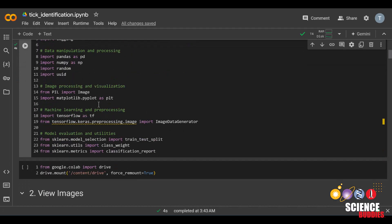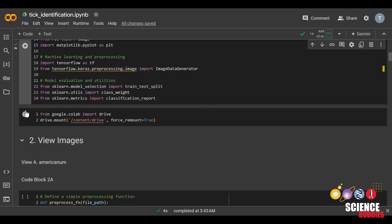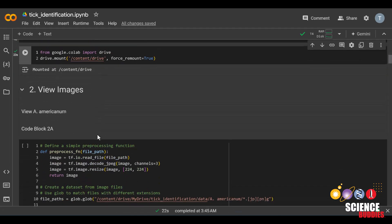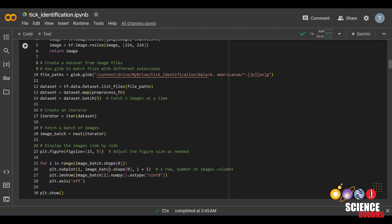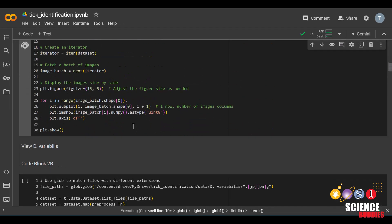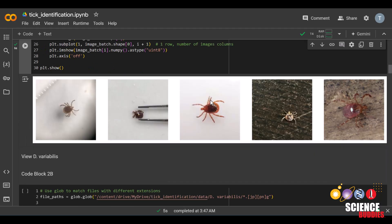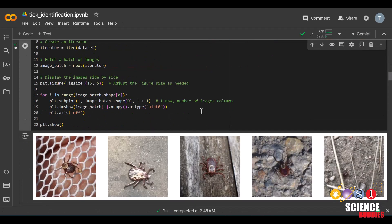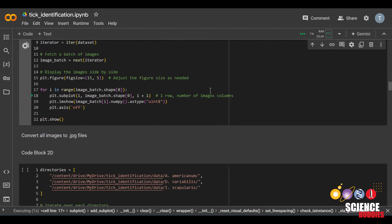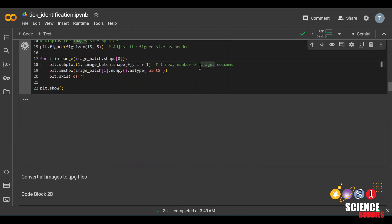Then, we'll mount the Google Drive so that we can access the data we uploaded earlier. Run this code block. We can view the images we just uploaded by running these code blocks. The first block will show you A. Americanum, the second will show you D. Variabilis, and the last will show you I. Scapularis. You can also view more images by running the blocks over and over again.